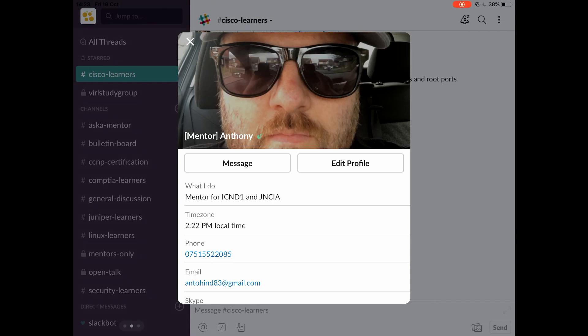Afternoon everyone, it's Anthony Hyde, Community Mentor for Cisco ICND1 and Juniper JNCIA. Just wanted to show you this absolutely fantastic application that I've just come across.